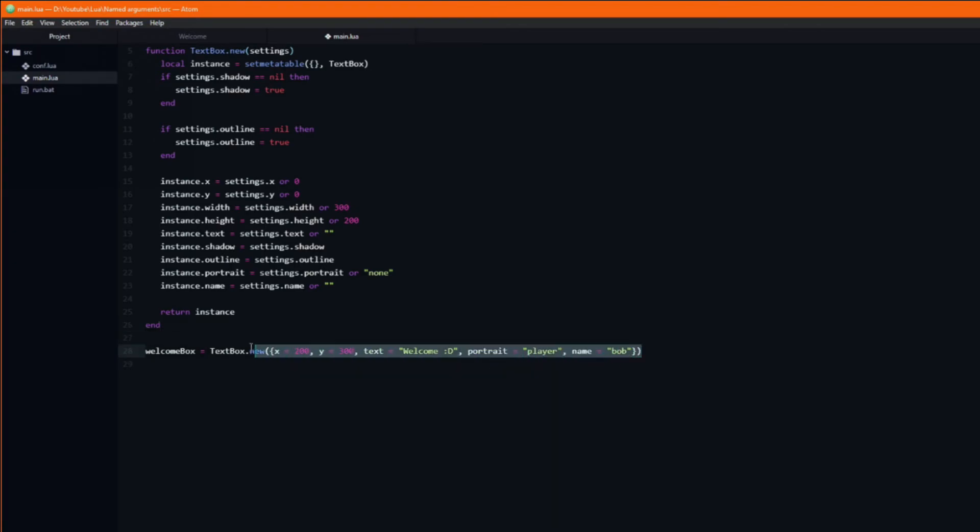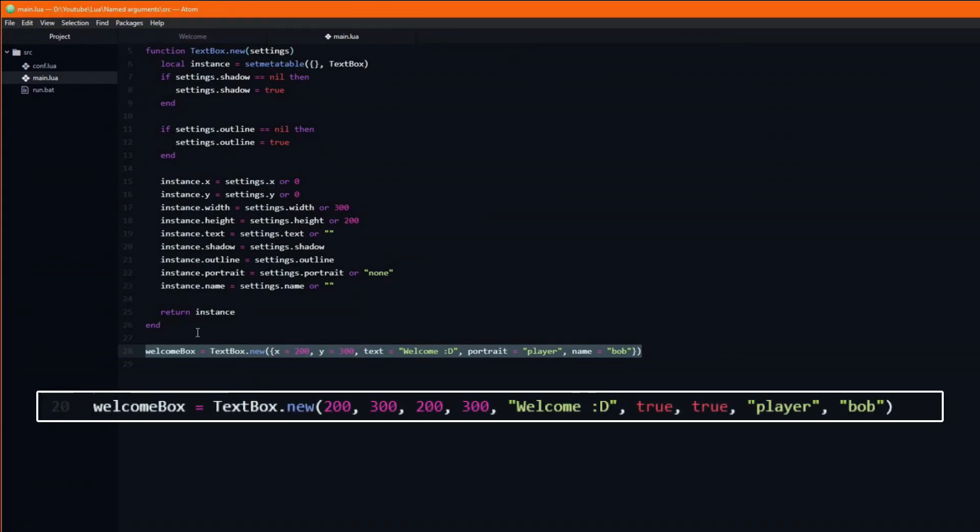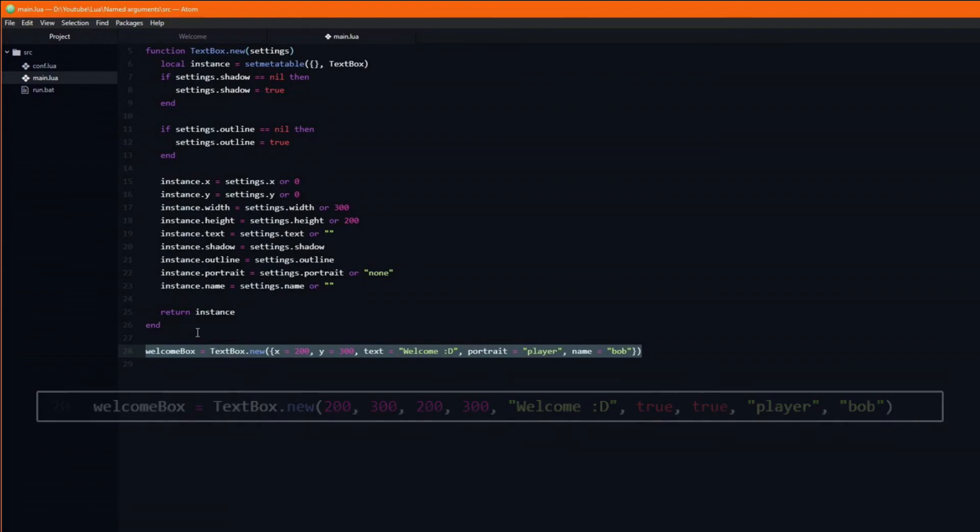As you can see our function call is both more verbose and has fewer arguments. I think you can agree that it's a lot easier to see exactly what we are actually passing in, relative to the code at the start of the video.